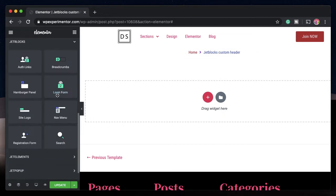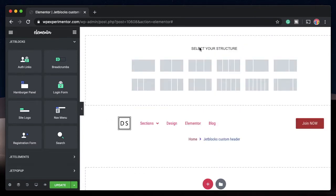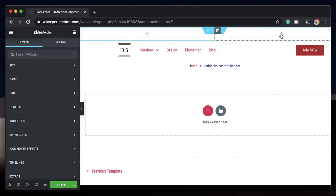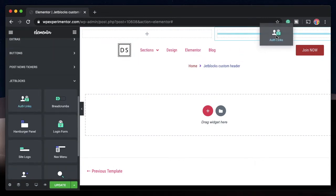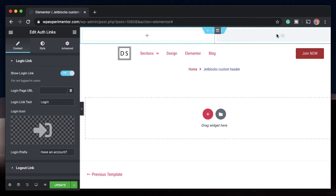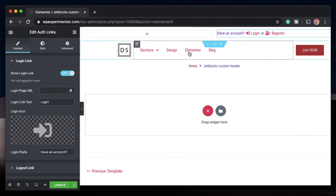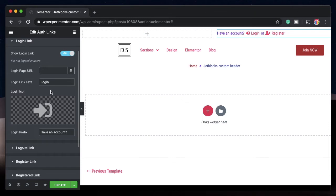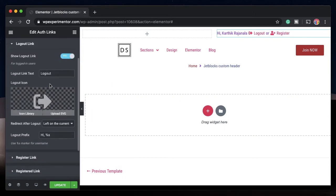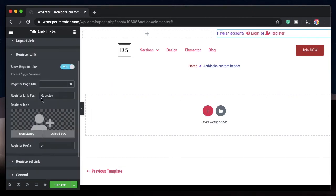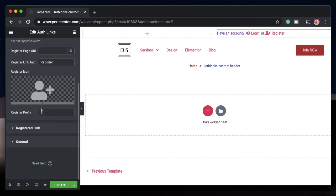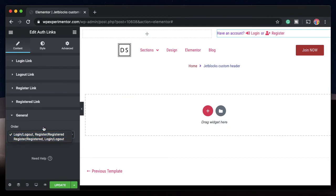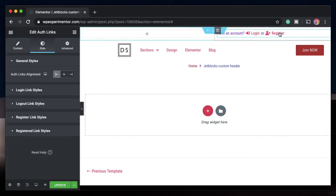Apart from breadcrumbs, you also have a login form, registration form, and something called auth links. I'll create two columns above the breadcrumb row. In one column, add auth links — these are authorization links that let users log in or log out. You can redirect to a login page URL or a custom registration page. You can change the logout link, redirect after logout, show a register link, choose which links appear and their order, and style each individually. I'll align these links to the right.